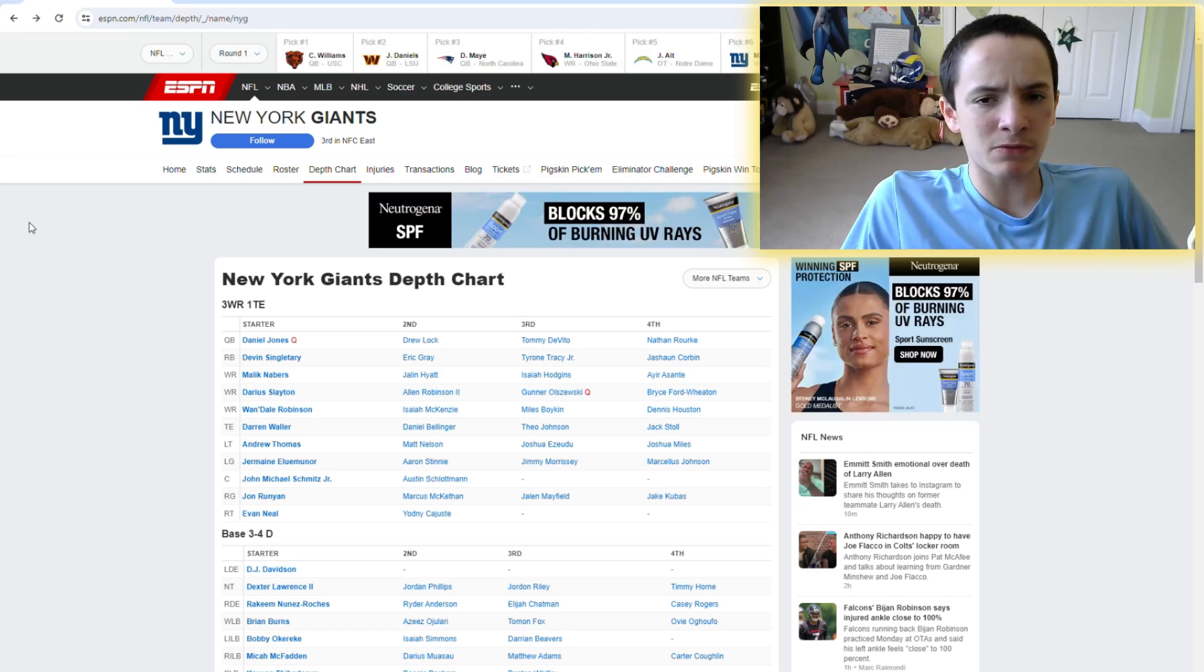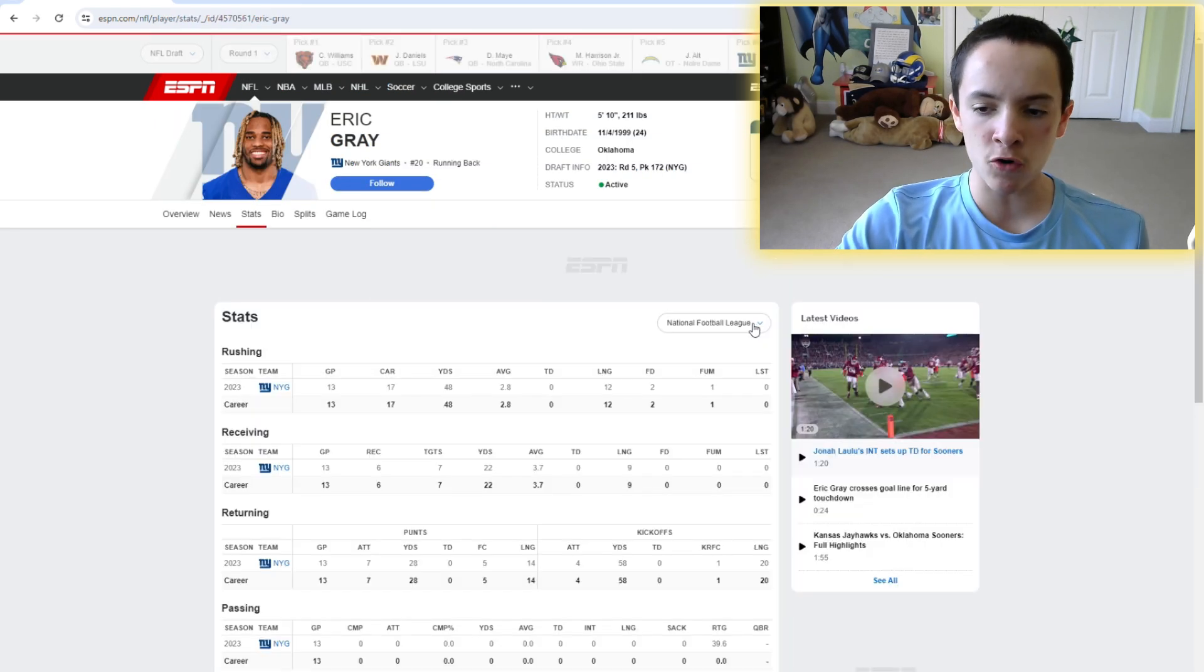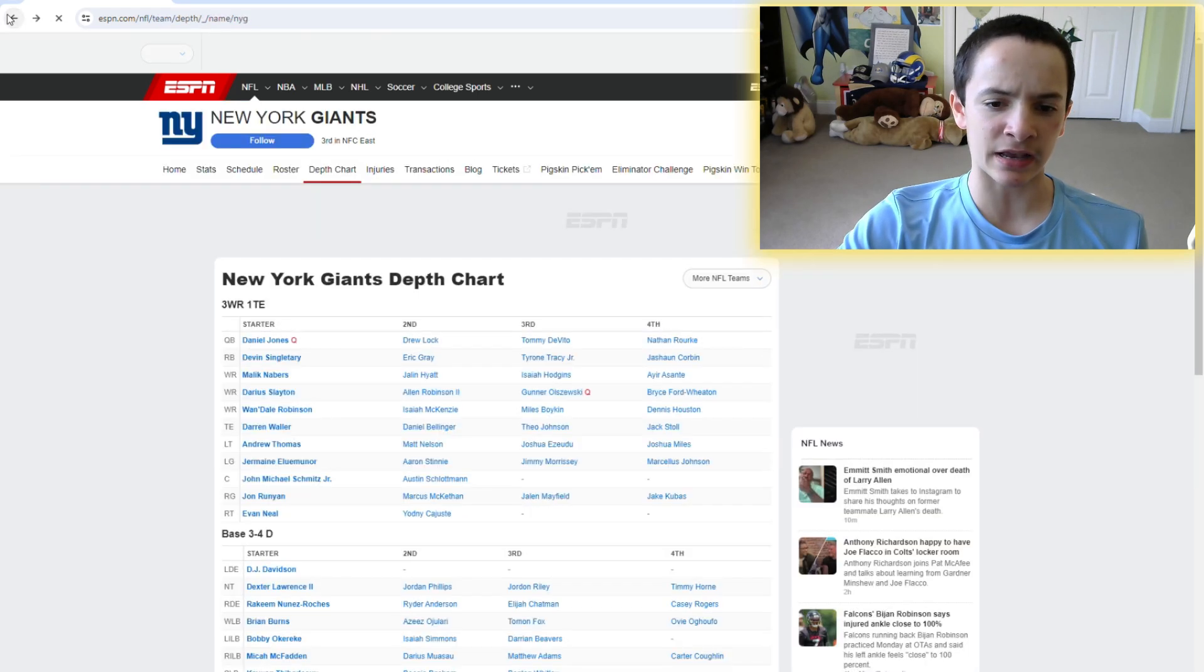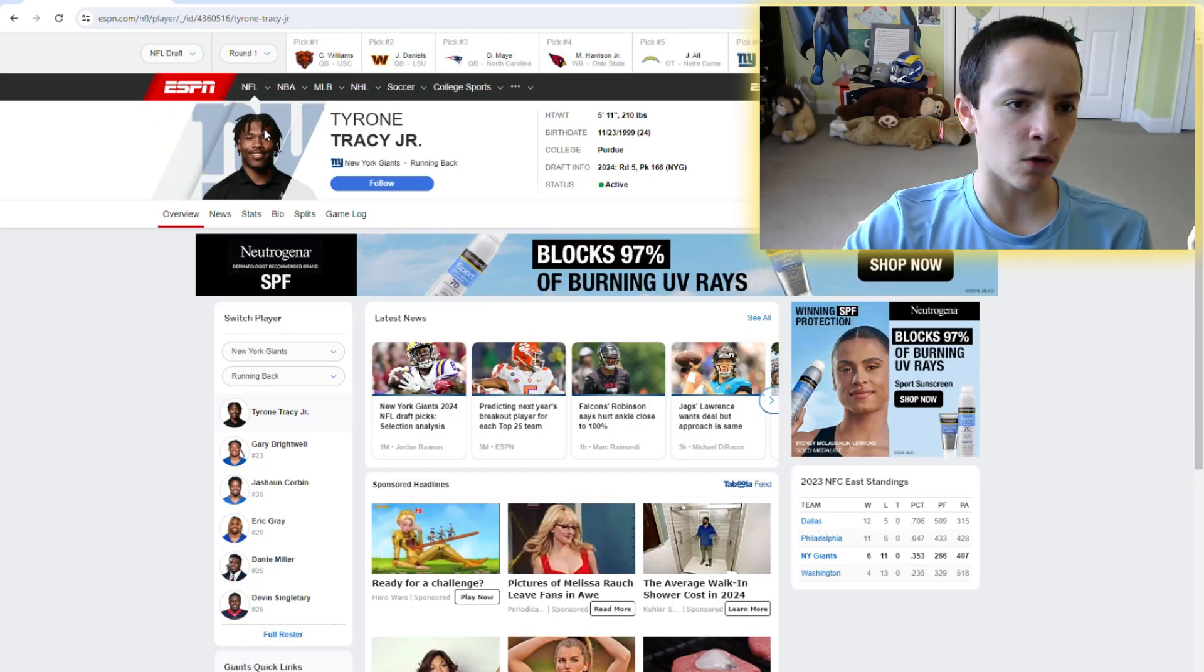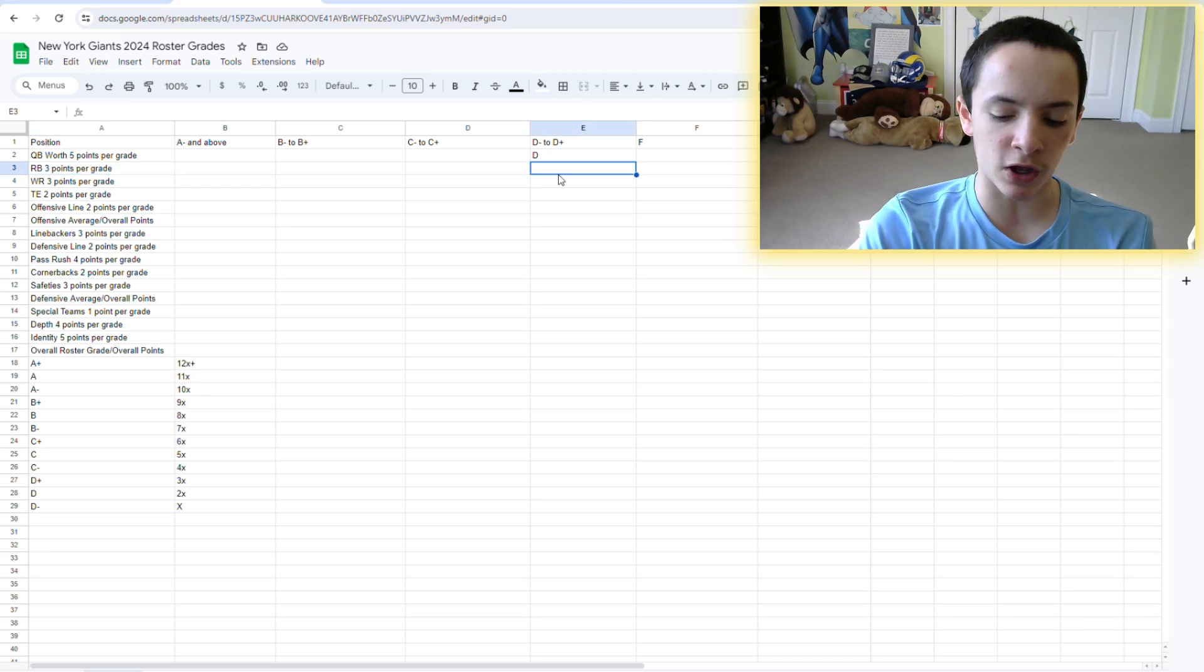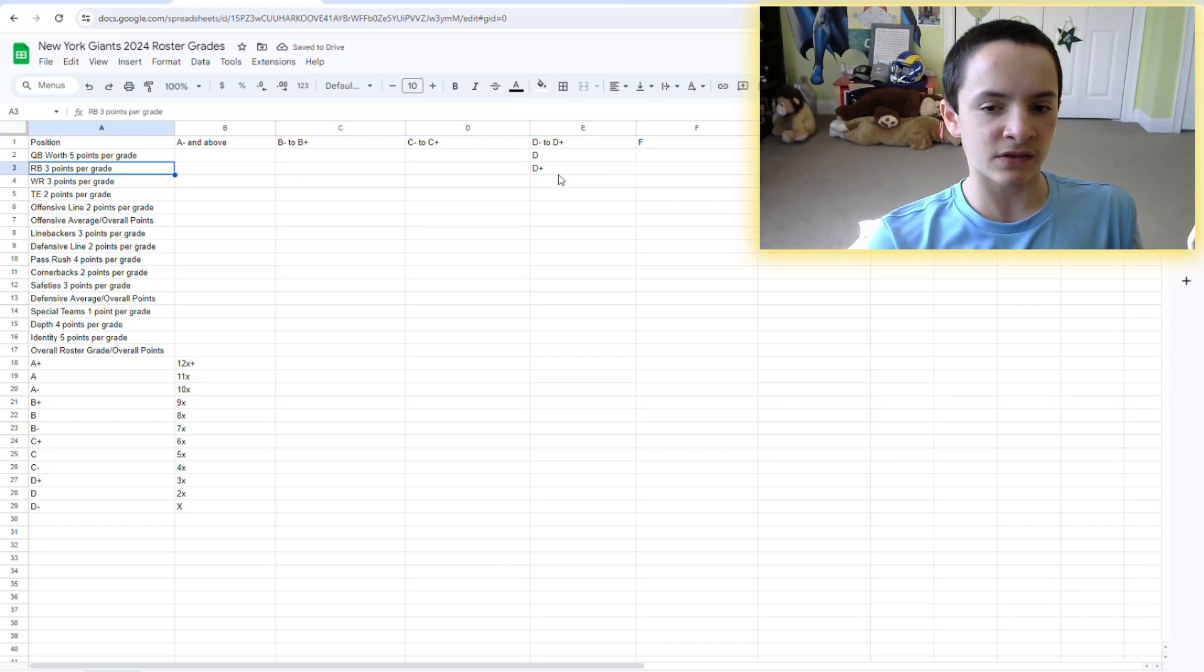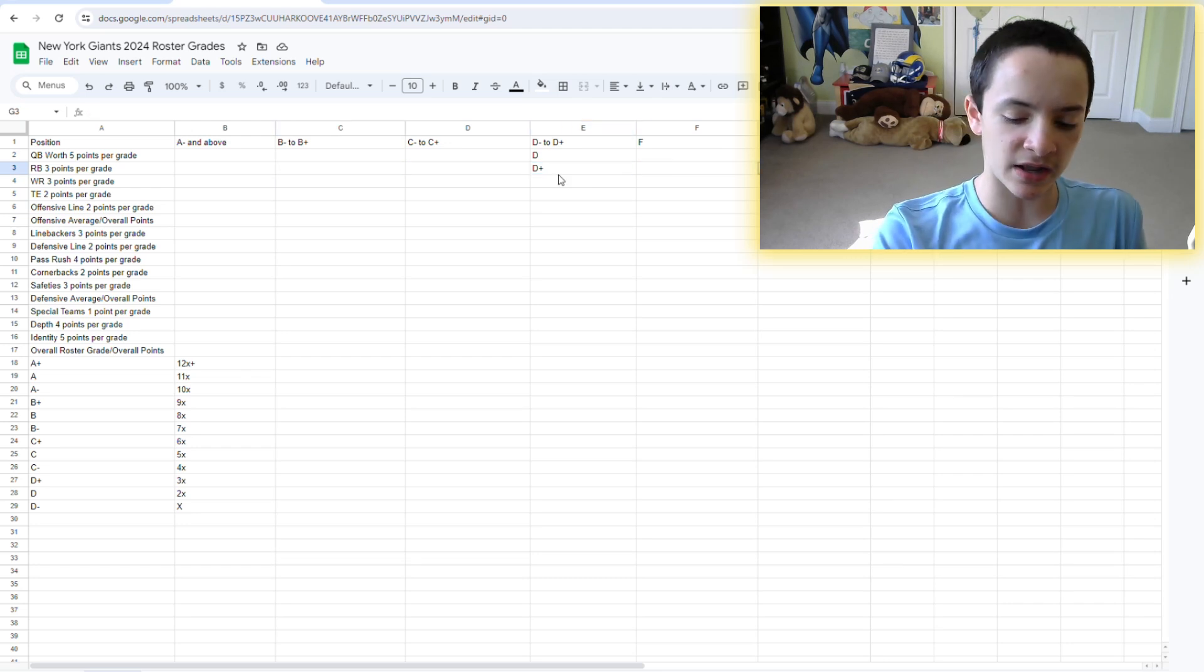He also broke a good amount of tackles. Had decent vision, 900 yards, four touchdowns. But he wasn't very explosive, really, at all. And the lowest yards per carry of his career for a guy who's supposed to be very efficient. Devin Singletary is probably like a bottom 10 starting running back. He's not awful, but he's not great either. I mean, he's okay, I guess. He's just, I don't get hyped when I see him.